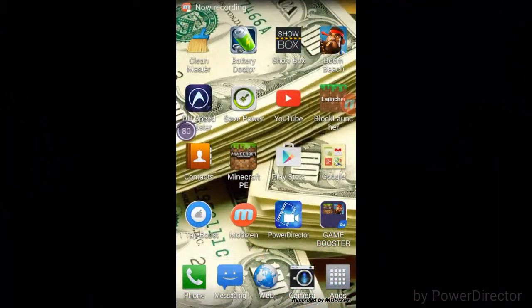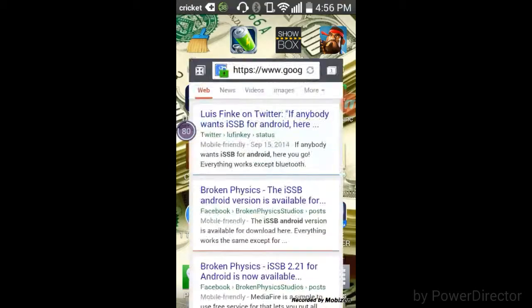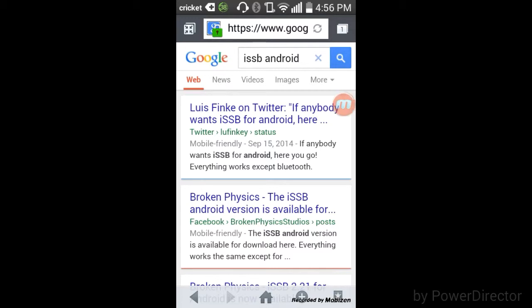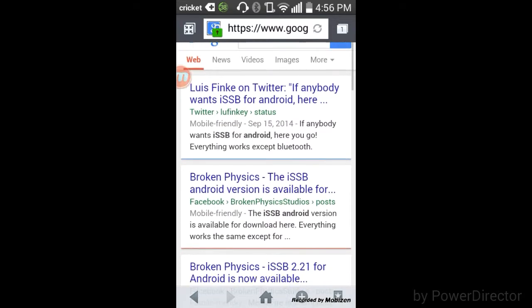Hey guys, today I'm going to show you how to get Smash Bros on Android. So first you guys want to search this right here. I'll put the link in the description.